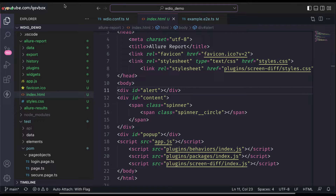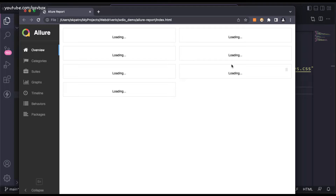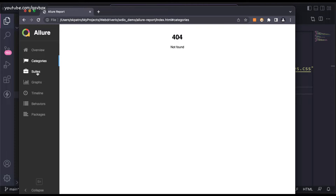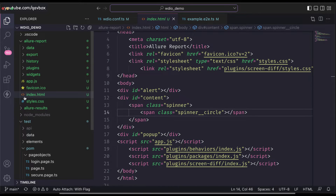Sometimes the HTML report will not load properly and will show a different error. If you see in my Chrome browser, it is showing all things loading on the dashboard on the home page. When you go to categories, suite, or graph, everything shows as 404. The reason is it is not able to pick up all the JavaScript or required details.